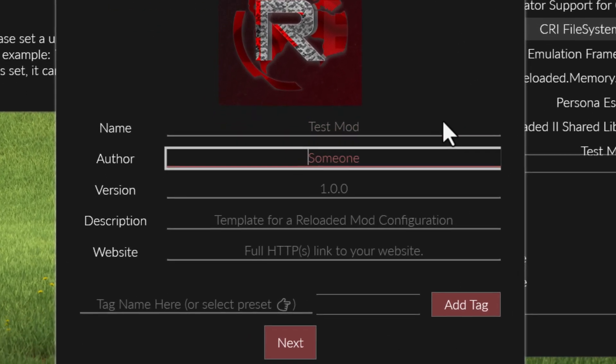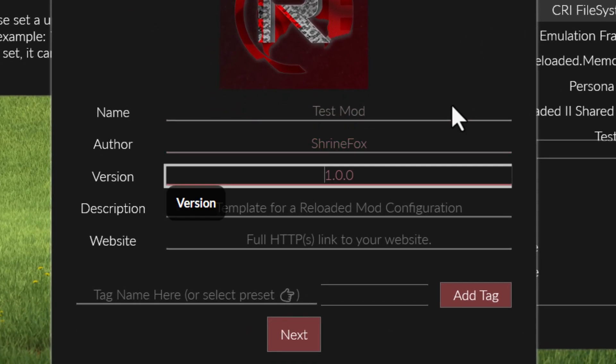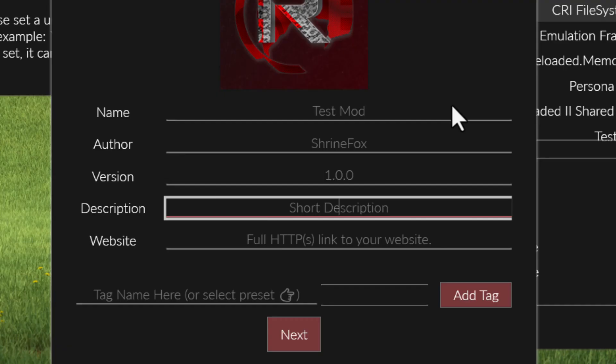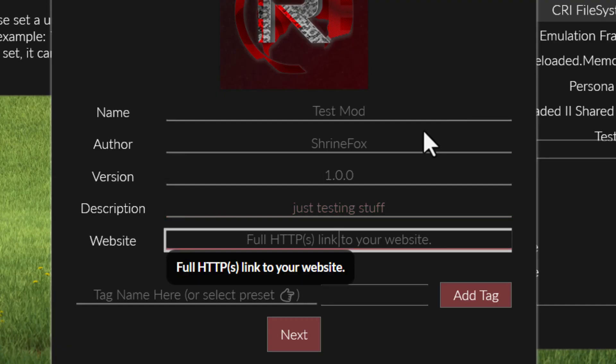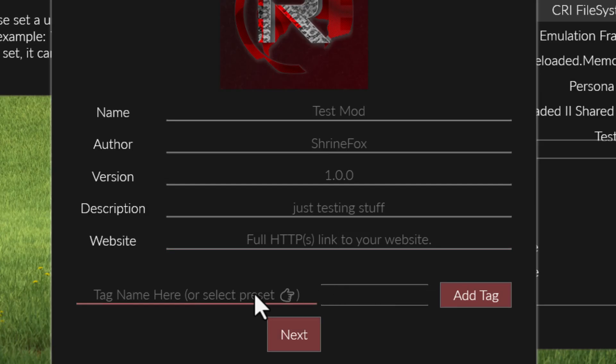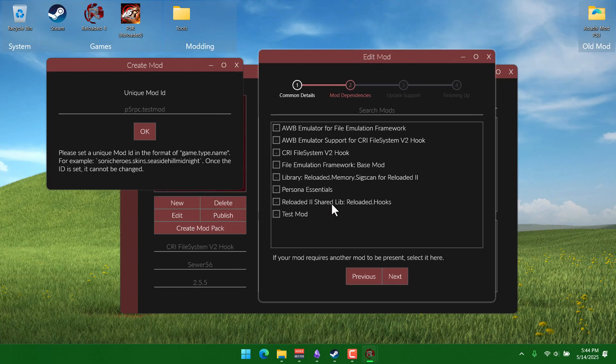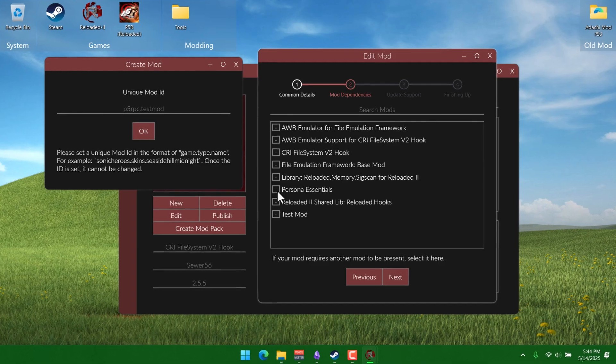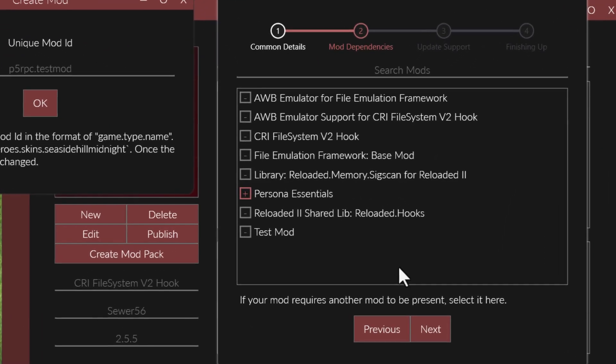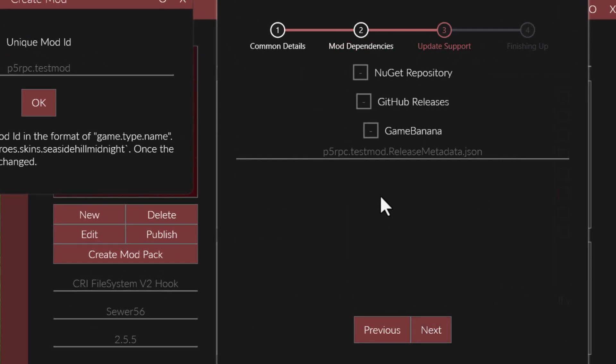For the name, testmod, author, shrinefox, version, 1.0. And then you can describe what the mod does, I'll just say just testing stuff for now. You don't have to put a website or any of this. Mod dependencies, well, we only really need to put Persona Essentials, since that's what we're gonna be using to replace the cpk files.